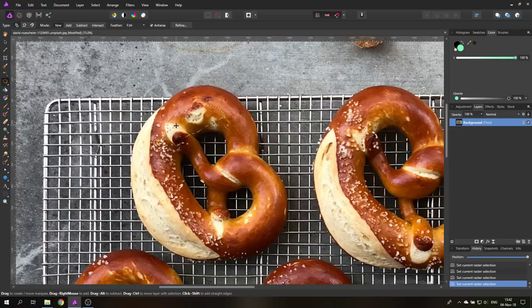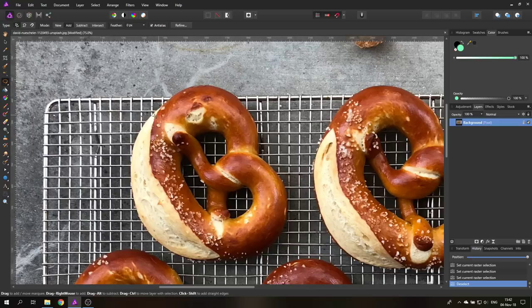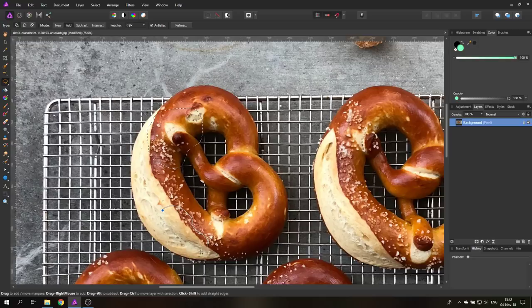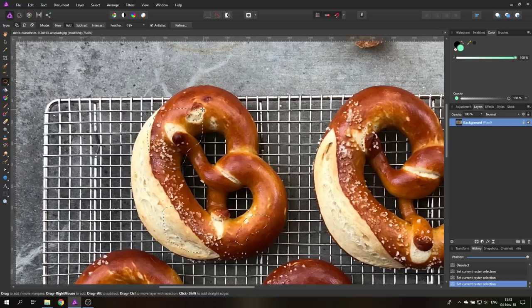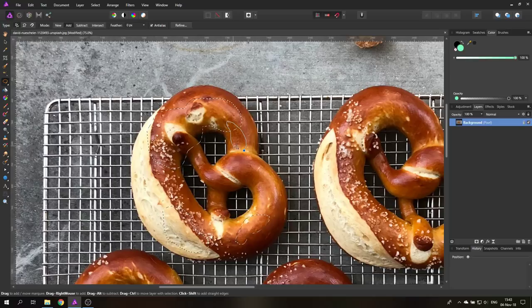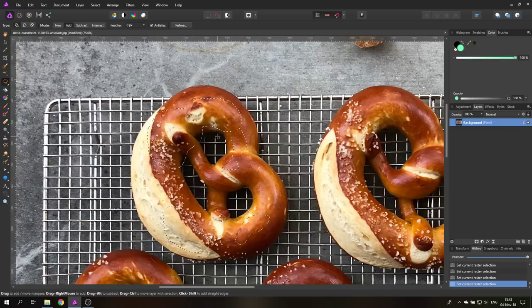The good thing about add is not only can I make selections in different areas, you can see here now I have three different selections in different areas. If they overlap, they also add to each other. As you can see here now I have a combination of these two selections, which is very useful, especially when I want to add something.